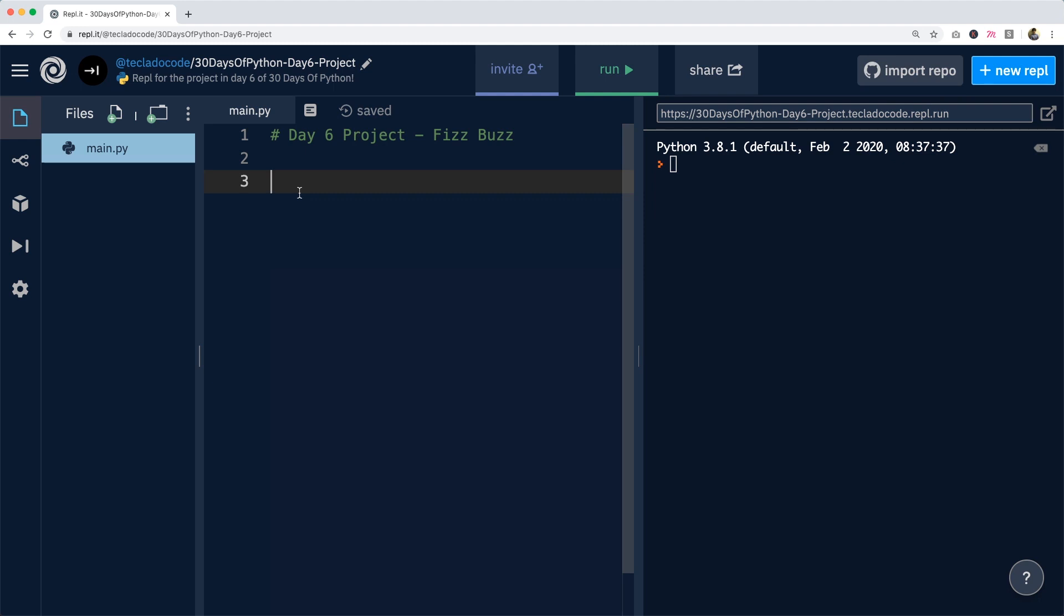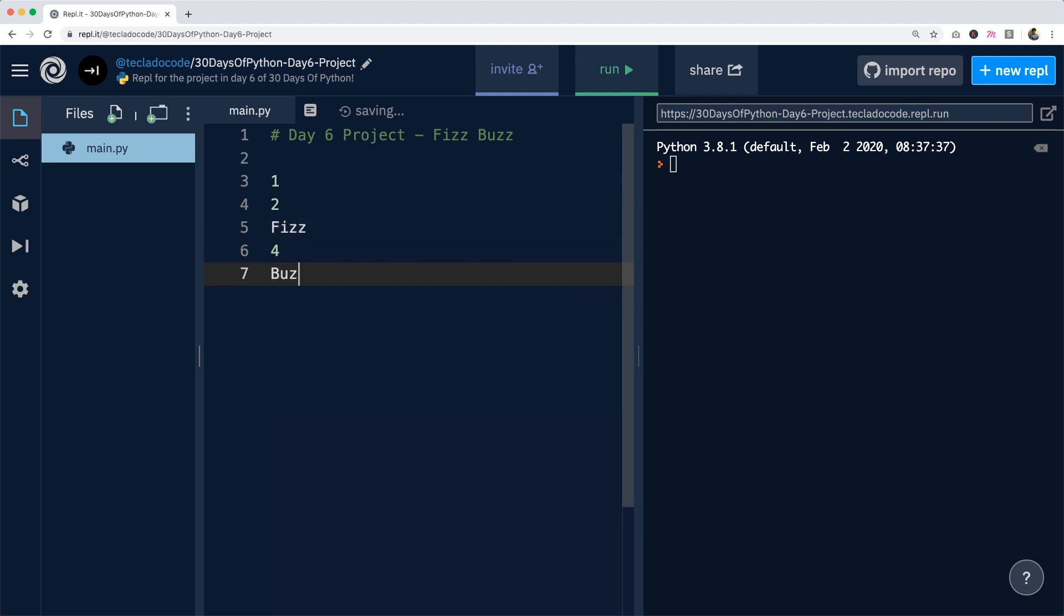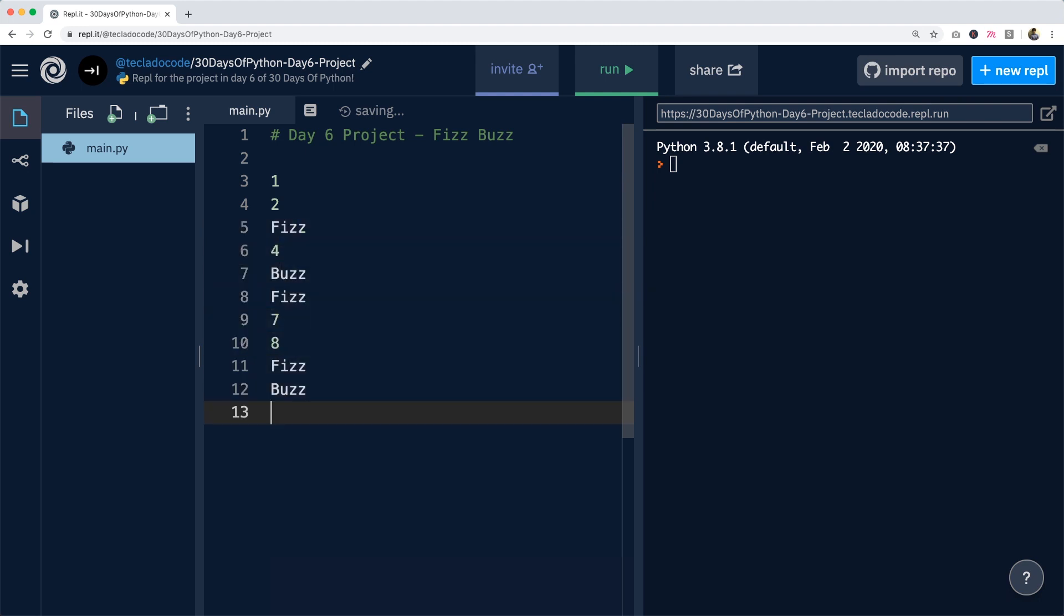So the output is going to look something like this. We've got 1, 2, Fizz, 4, Buzz, Fizz, 7, 8, FizzBuzz, and so on.